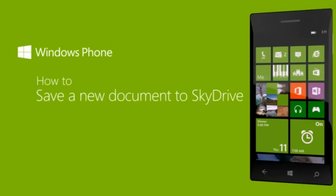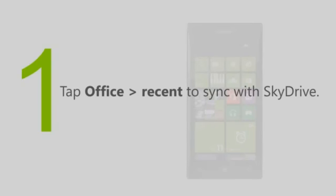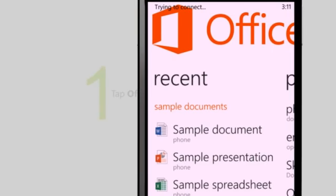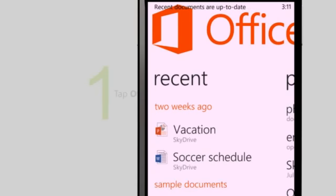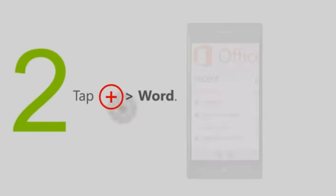Here's how to save a new document to SkyDrive. Tap Office, and then go to Recent to sync with SkyDrive. Tap New, and then tap Word.